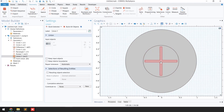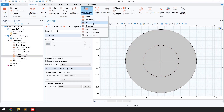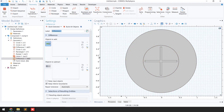The next step is to remove this blade from the smaller circle. For that, I'll go to 'Boolean and Partitions' again and select the 'Difference' function.